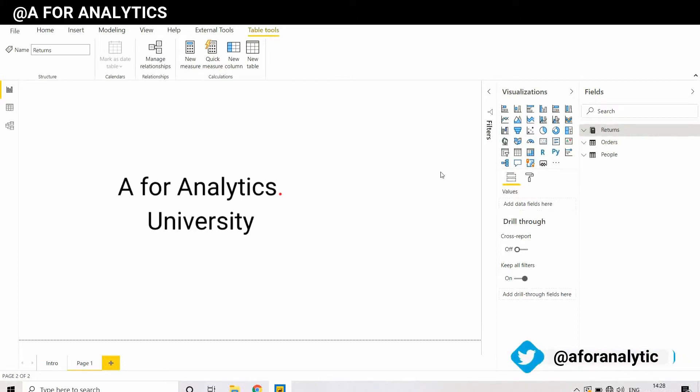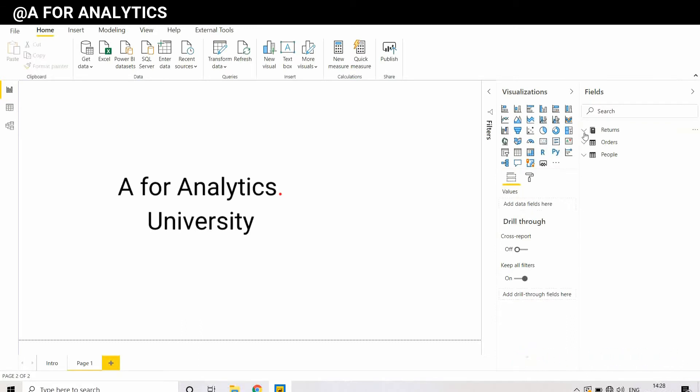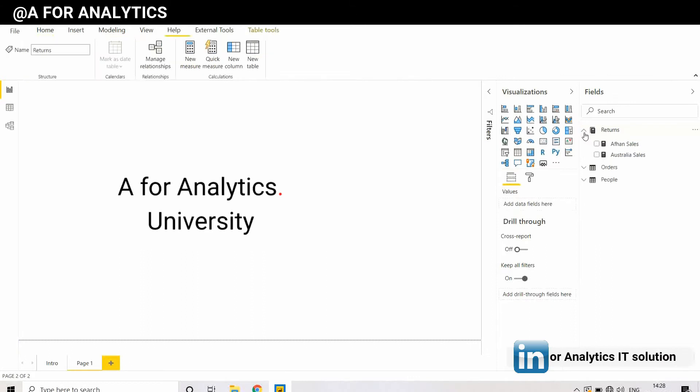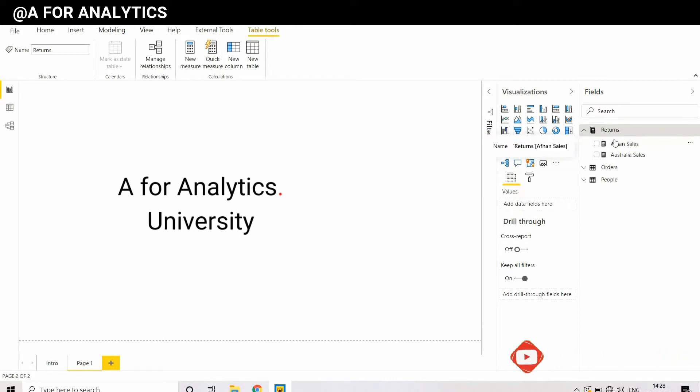Of return, order, and people. As you see here, we've already created a measure table named Returns. We want to create a separate folder in this Returns table so we can group and categorize the measures we create.